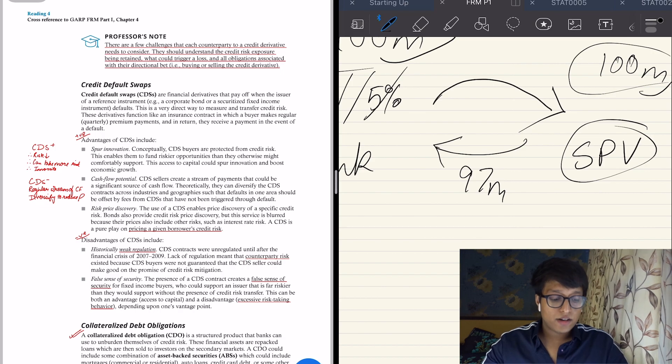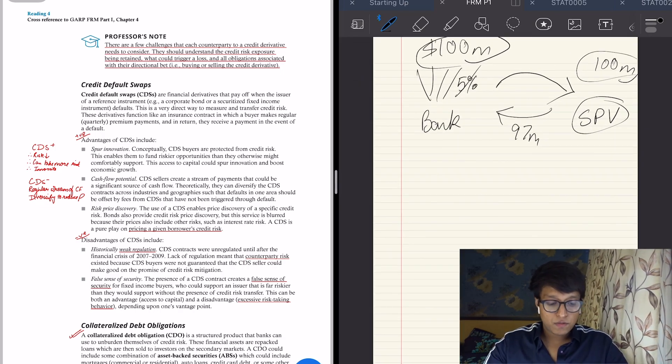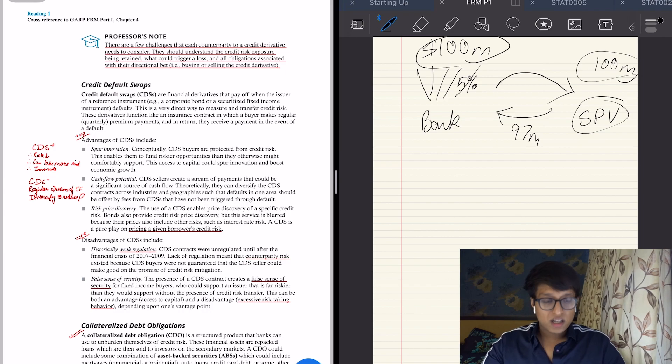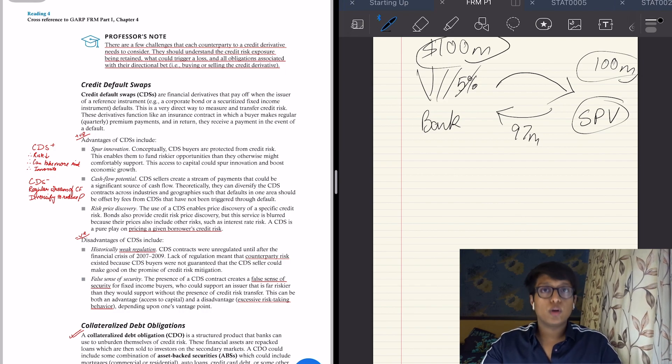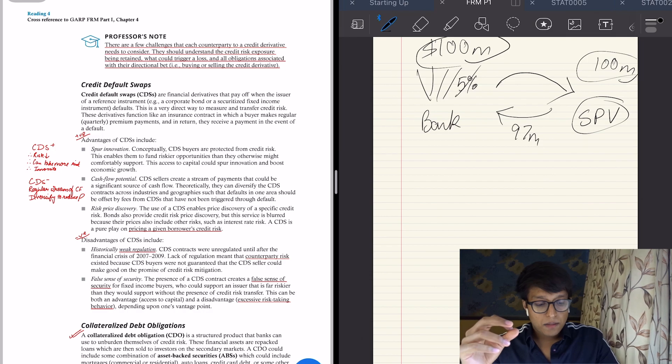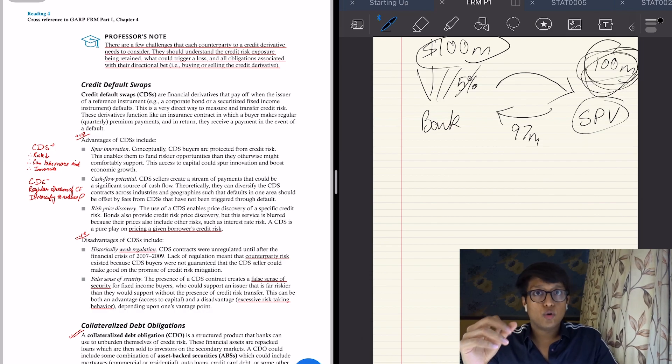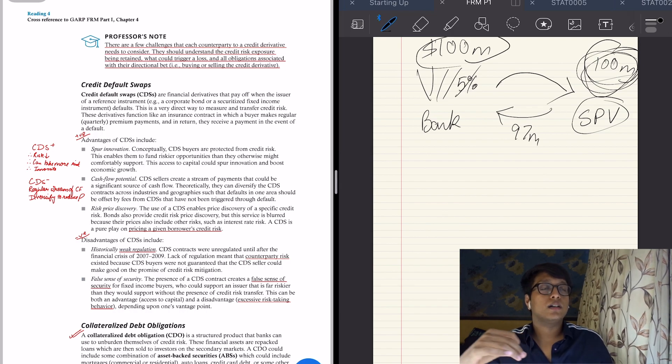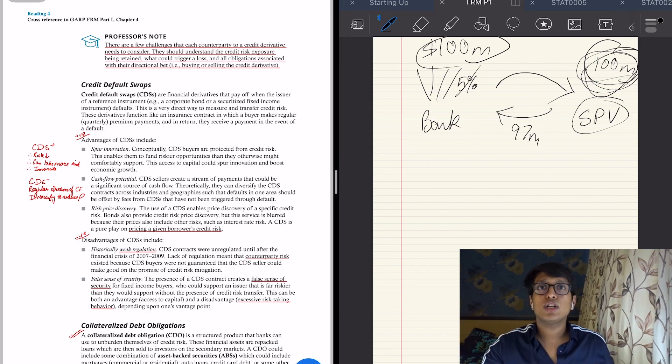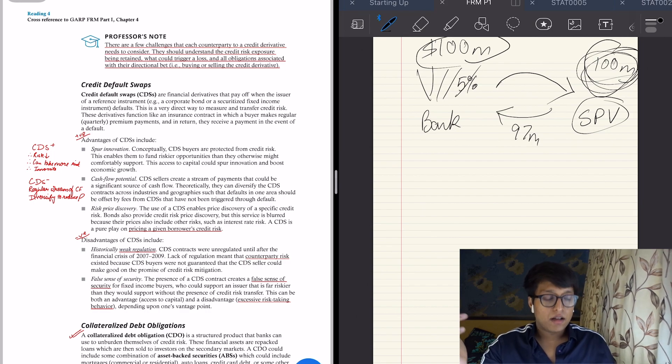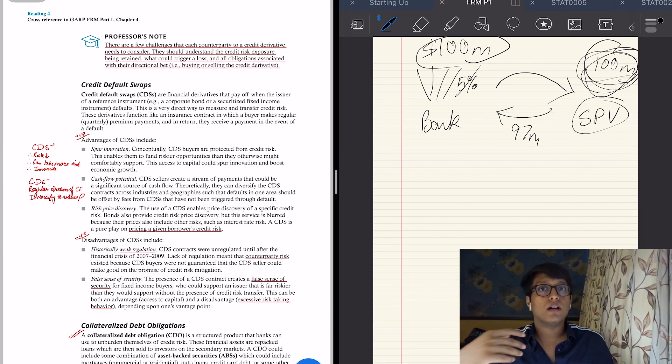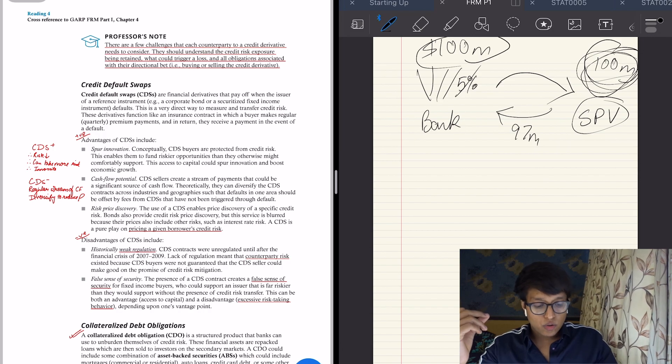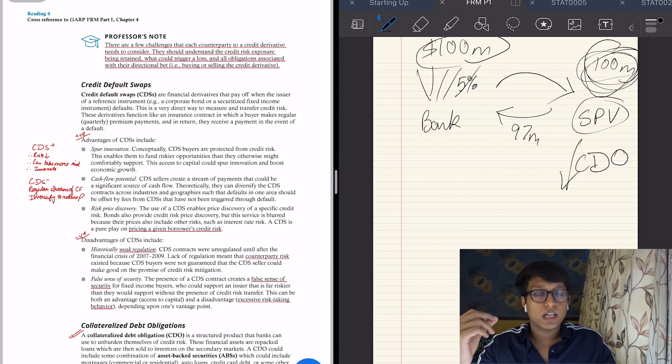And what happens now is that the SPV, it has 100 million of loans. So against these 100 million of loans, the SPV issues a bond which is called a collateralized debt obligation. Collateralized means it is collateralized by these loans, 100 million worth of loans, which are usually mortgage loans. Before 2007, people usually thought that property prices will keep rising and mortgages will keep paying back their interest. So they issue a bond called CDO, collateralized debt obligation.